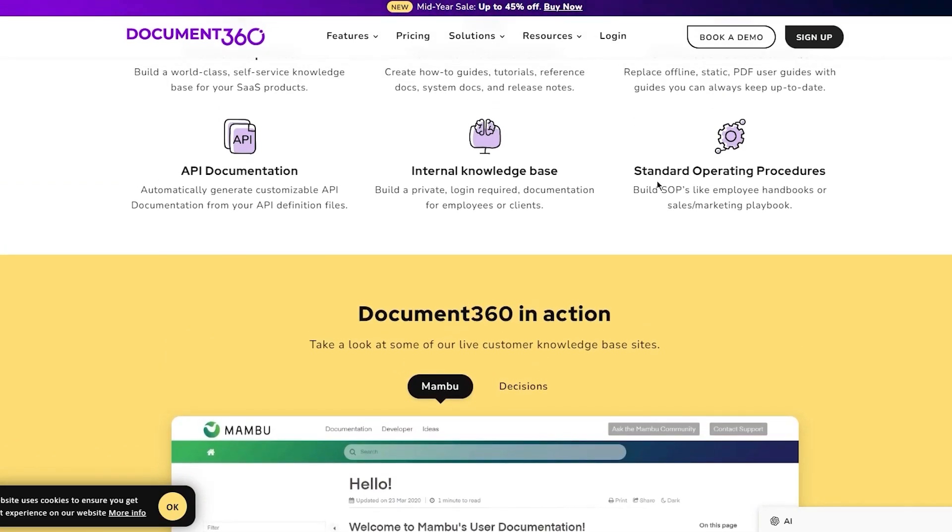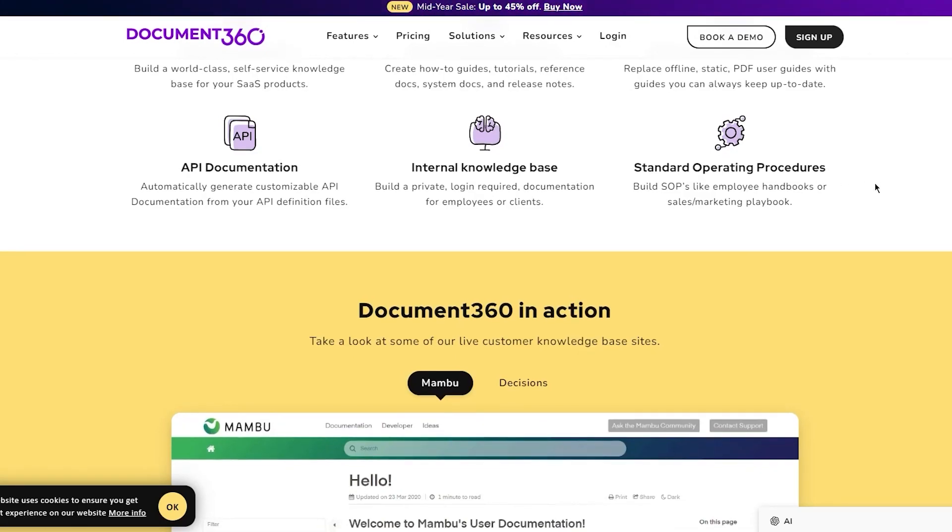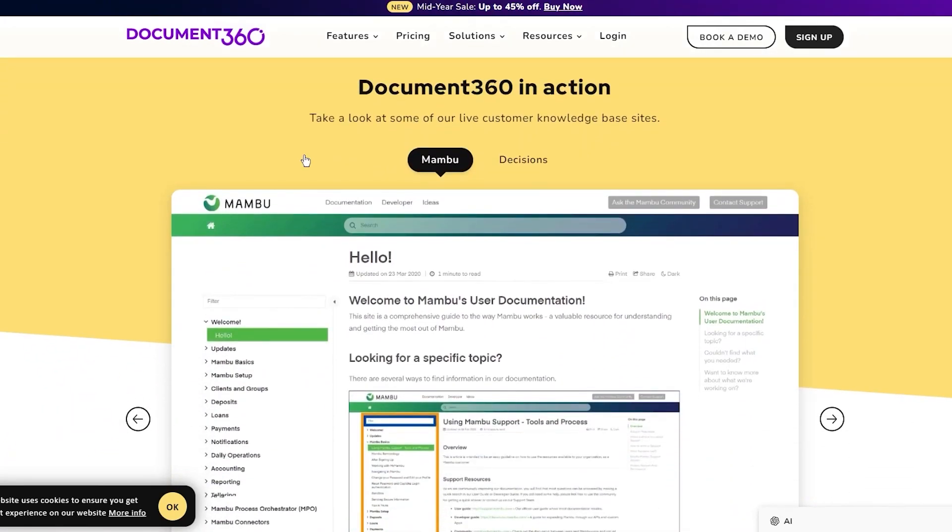Finally, you have standard operating procedures - build SOPs like employee handbooks or sales marketing playbooks. Now let's take a look at some of the live customer knowledge base sites.